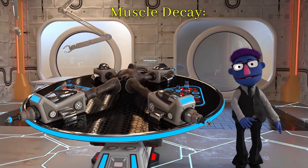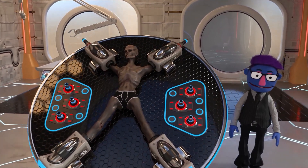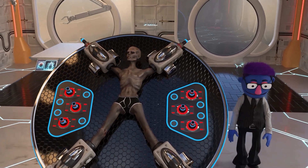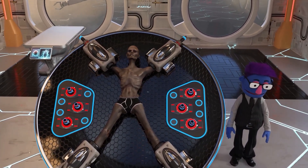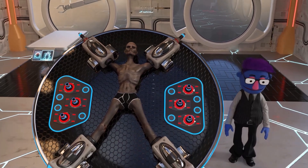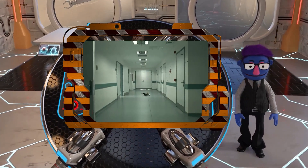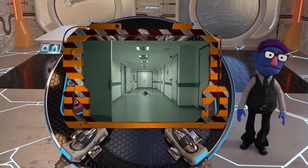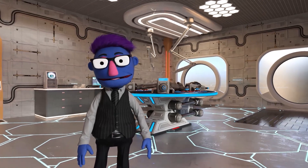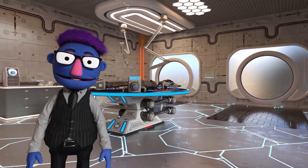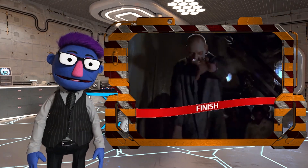Muscle decay: one of the main issues zombies would face is the rapid decay of muscle tissue. Those iconic slow shuffling movements would likely be hindered by muscle degradation, making any sort of coordinated movement quite challenging. So in conclusion, the chances of the undead rising from their graves and causing a zombie apocalypse are about as likely as a zombie winning a marathon.